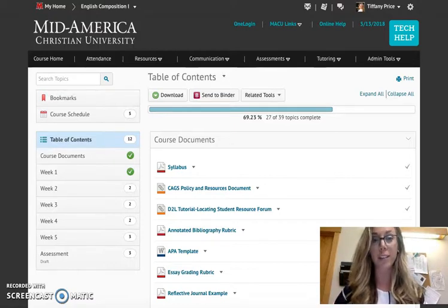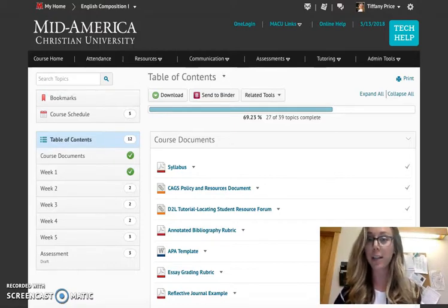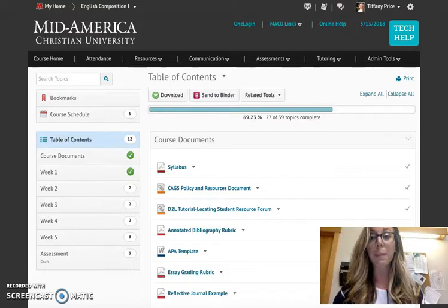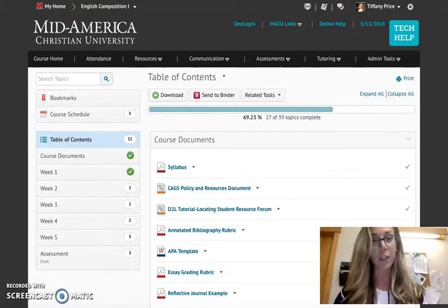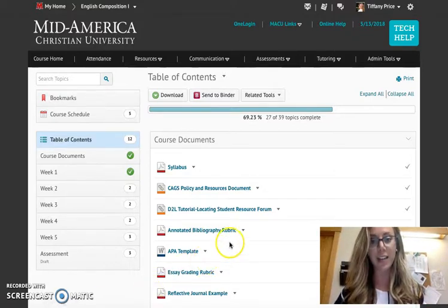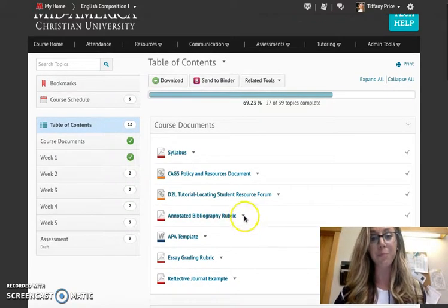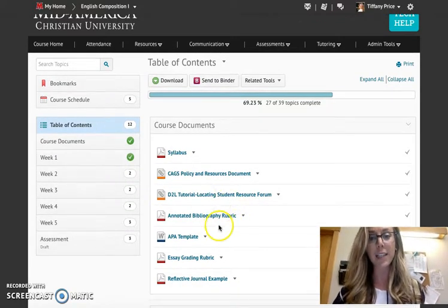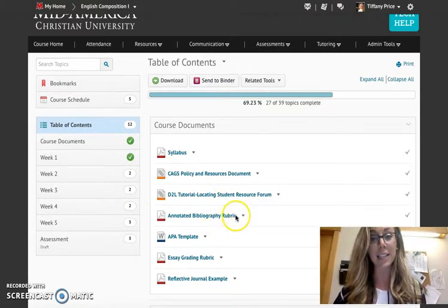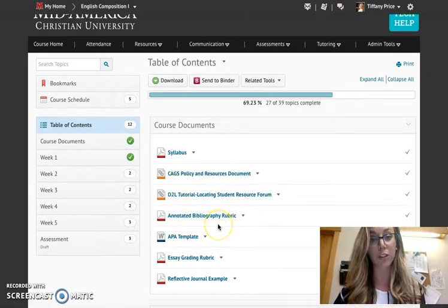I know we've talked about week four, especially in the welcome announcement, because week four is quite different. So let's walk through what that looks like. I want you guys to take a look at the course documents folder right here.